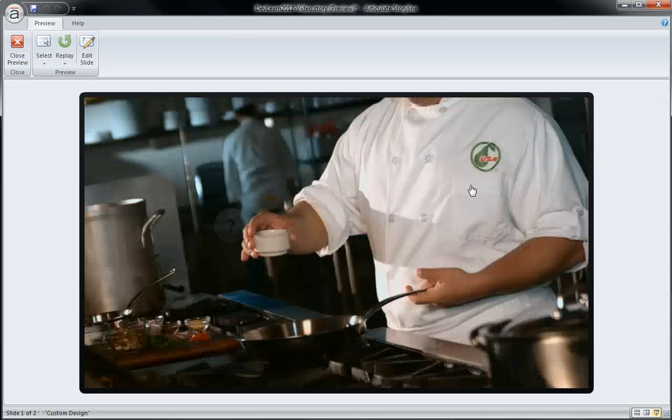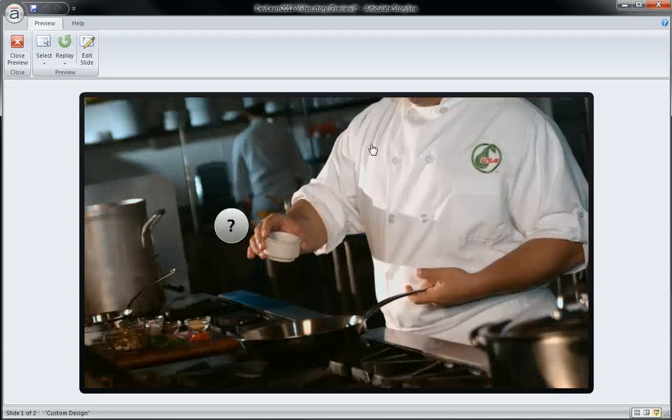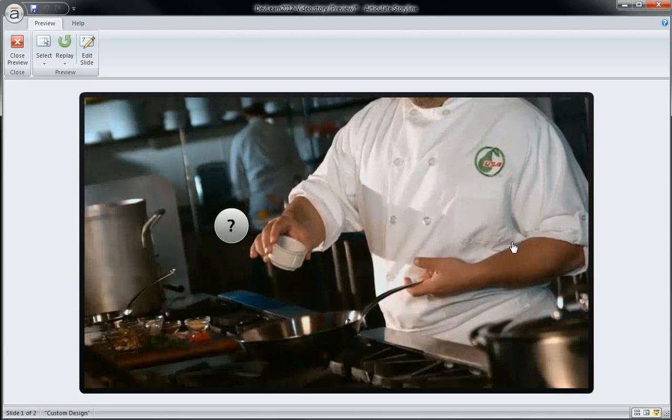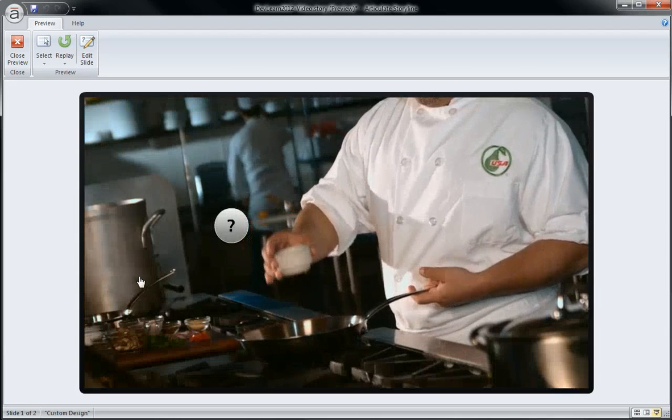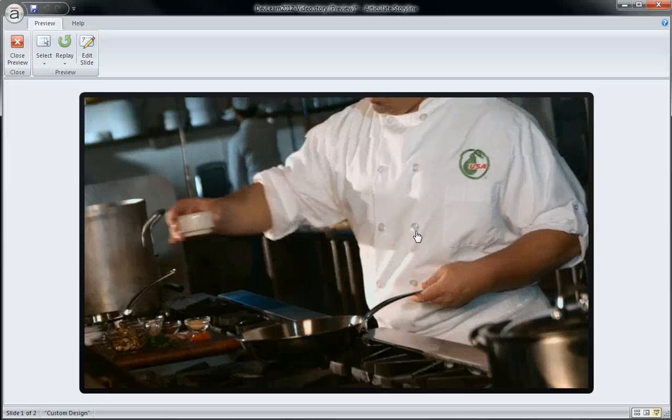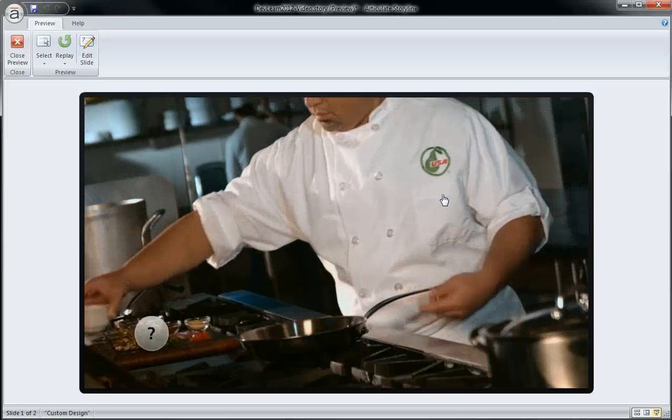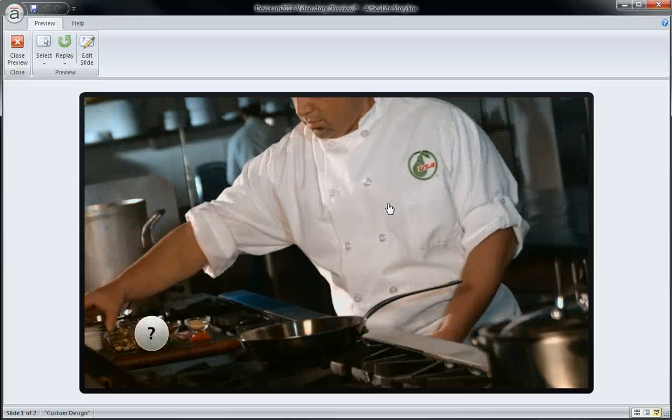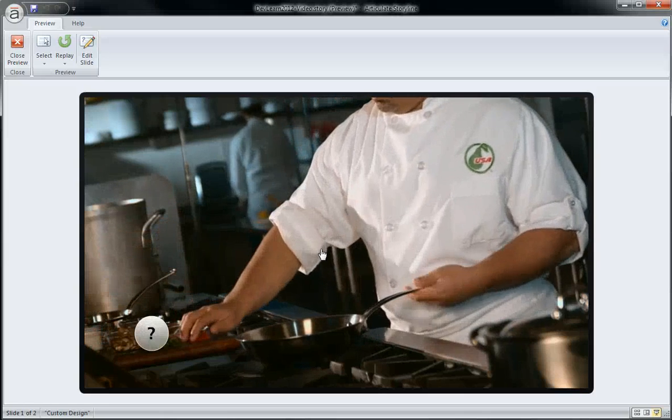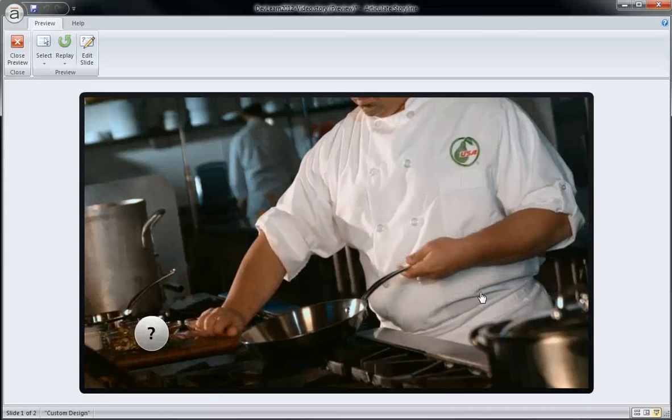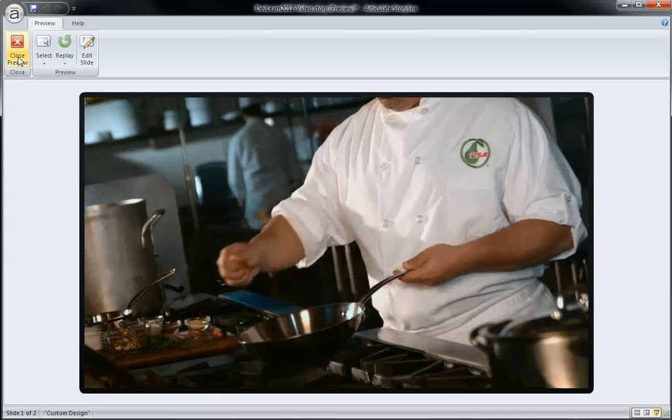And now when I preview, you'll notice that I can still click, but now nothing happens. The video is going to continue to play in the background so that the project timings don't get out of whack.